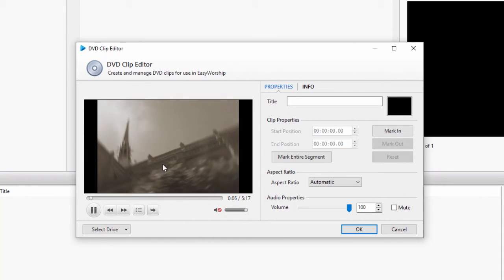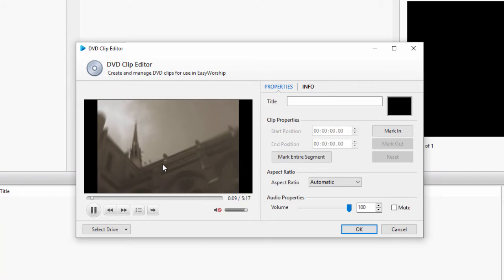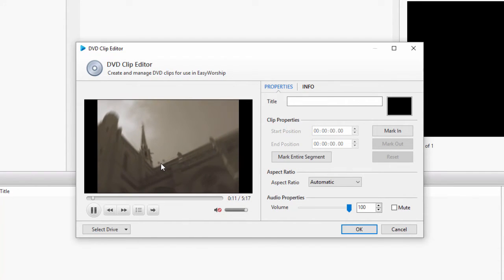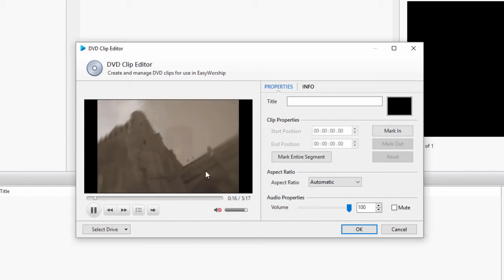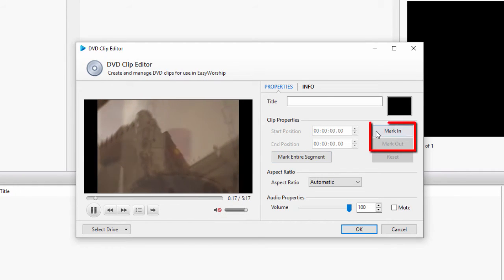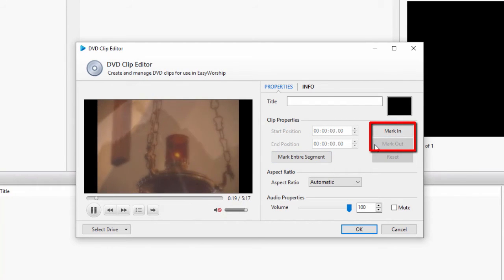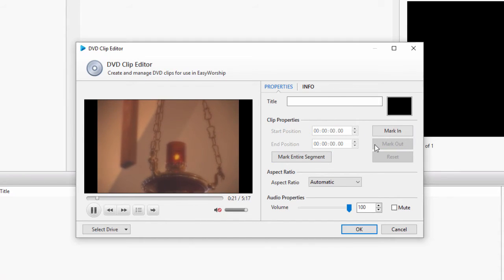Once your movie is playing, you can start creating your clip. If you want to select just a portion of the movie, you can click mark in and mark out where you want it to start and stop when you go live.